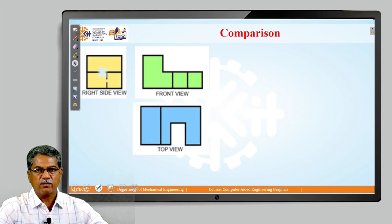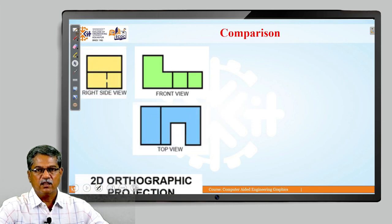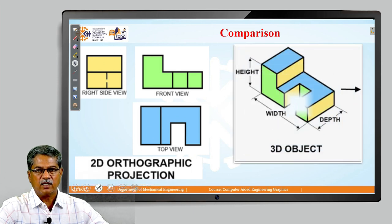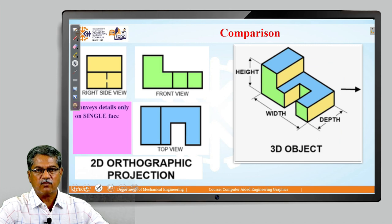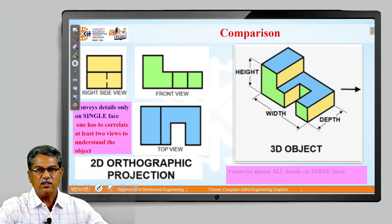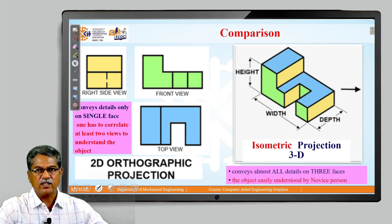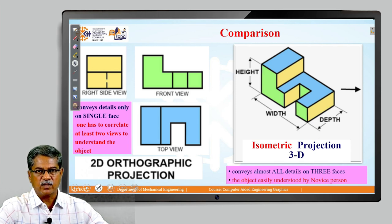In order to see this comparison, we are considering a mechanical machine part. On the left side, what you are able to see is the orthographic projection of a machine part, with a front view, top view, and a side view. On the right side, you are able to see the isometric projection of the same machine part. The right-hand side view is drawn on the left side pertaining to the first angle method of projection.